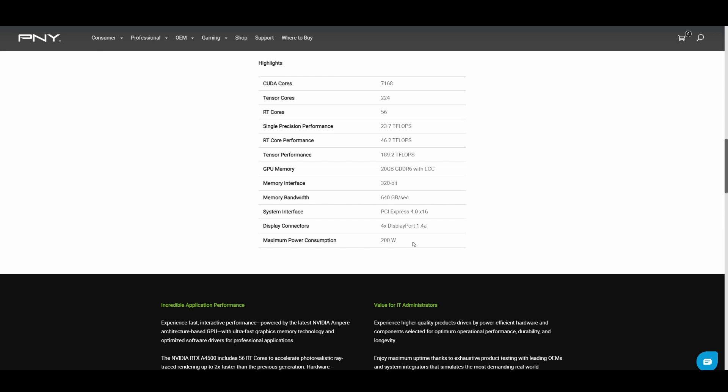You can see 200 watts max power consumption. This card is very much between the A4000 and A5000 in terms of specs - it's got more power and more GPU memory.